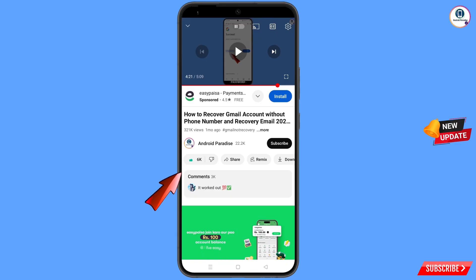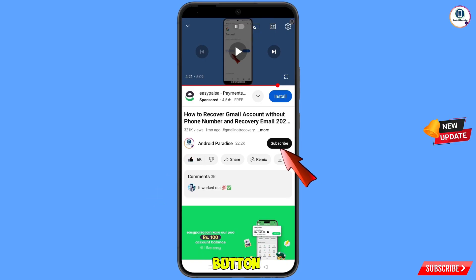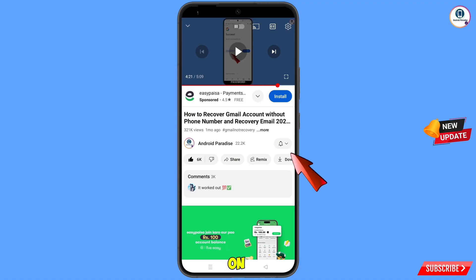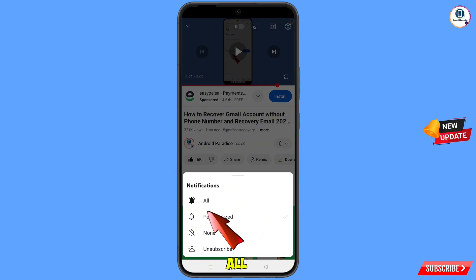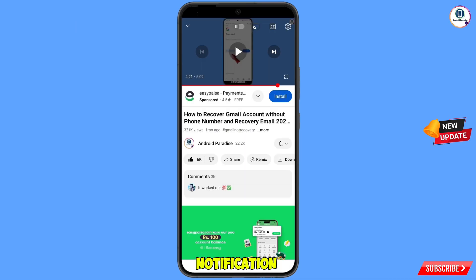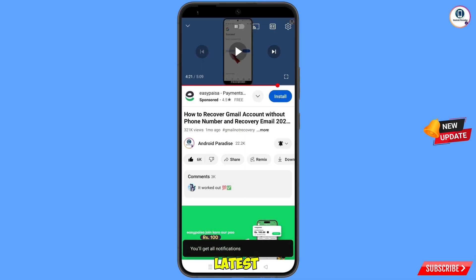Before moving further, like this video, tap on the subscribe button, tap on the bell icon, and tap on 'All' to get all notifications for the latest uploaded videos.